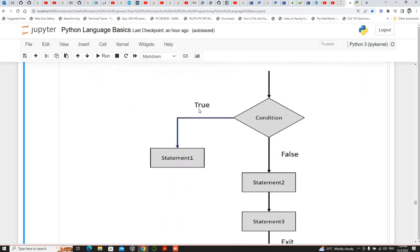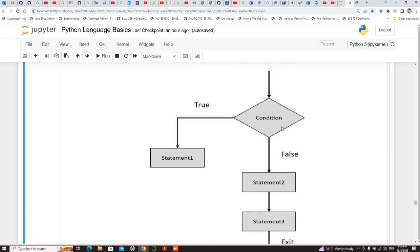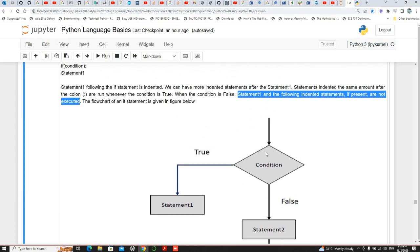This is the flowchart for the if statement: you check the condition, if it's true you execute the statements, if it's false then nothing happens — for a simple if. If you want to handle the false case you'd need another if statement, or you can use else or else-if, which we'll see later.